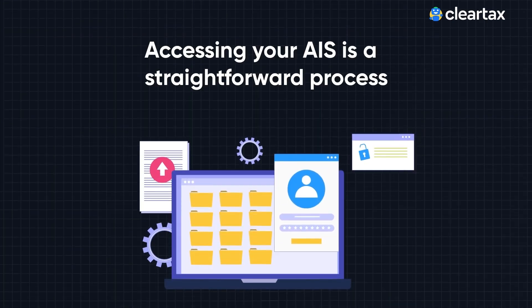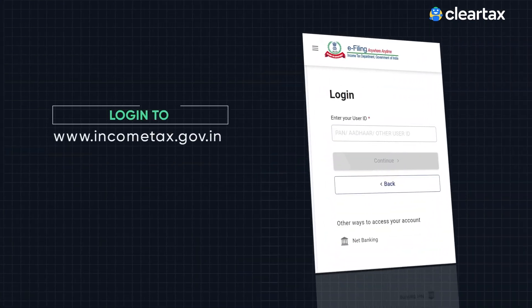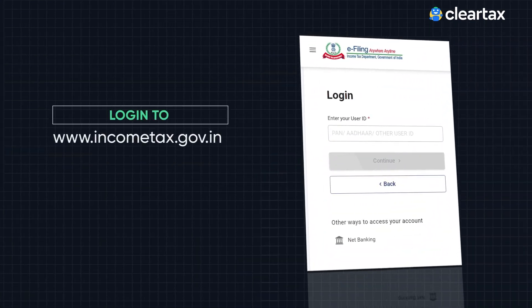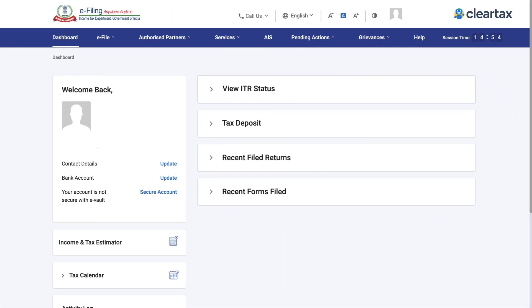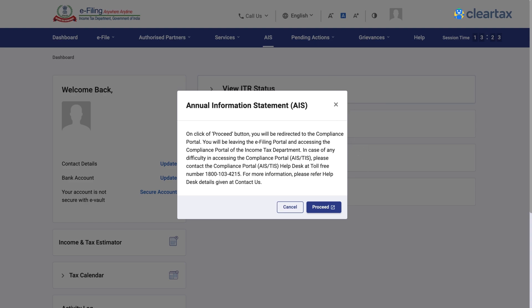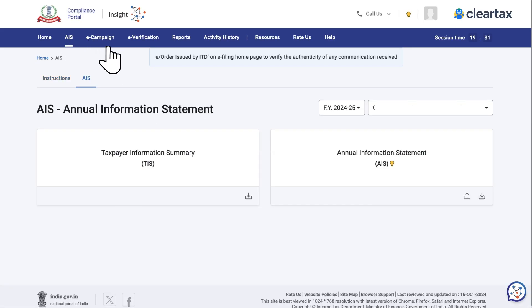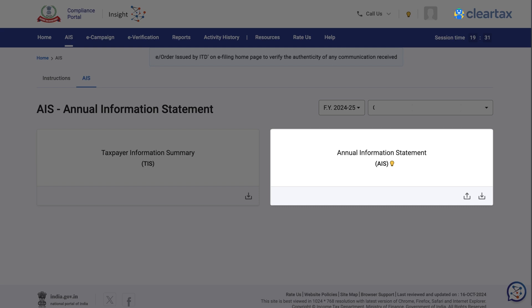Accessing your AIS is a straightforward process. Firstly, log into the Income Tax e-filing portal at www.IncomeTax.gov.in. Once you have successfully logged in, navigate to the AIS tab and click on the proceed button. After this, kindly click on the AIS section again. You will then be prompted to choose the financial year. After selecting the appropriate year, click on the download button under the Annual Information Statement or AIS section.